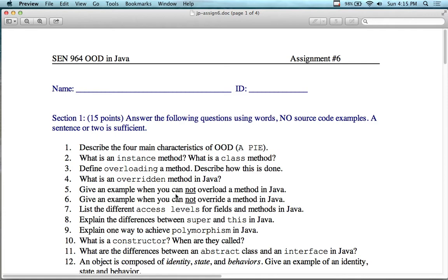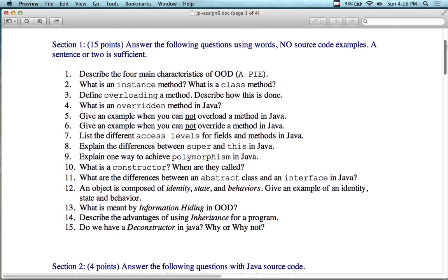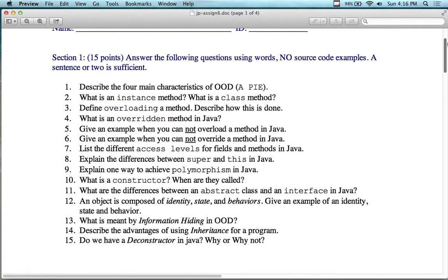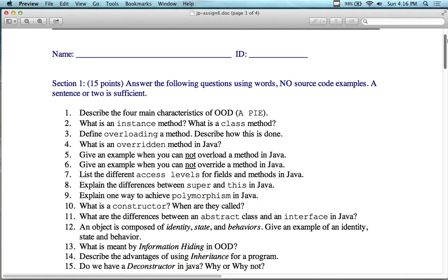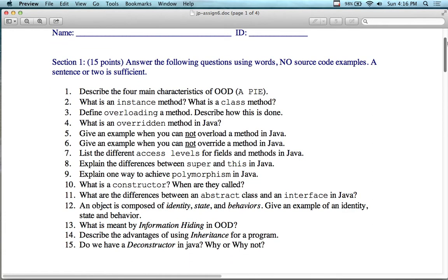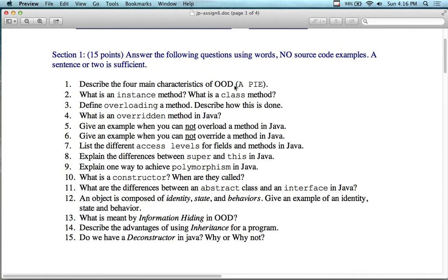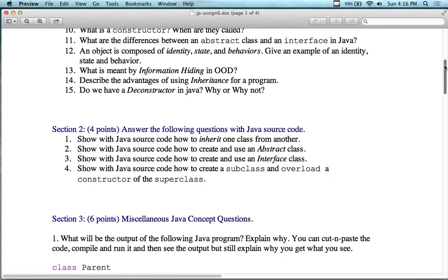It's a bit of what you're going to take if you show up on the 20th and 21st weekend, which is going to give you credit for the entire course. You're going to answer the following questions using words, no source code examples: what are the four main characteristics of object-oriented programming? I gave a little acronym called A-PIE: A for abstraction, P for polymorphism, I for inheritance, E for encapsulation. And then what's an instance method, what's a class method? If you can answer all this stuff really easily, you can ace that final exam.